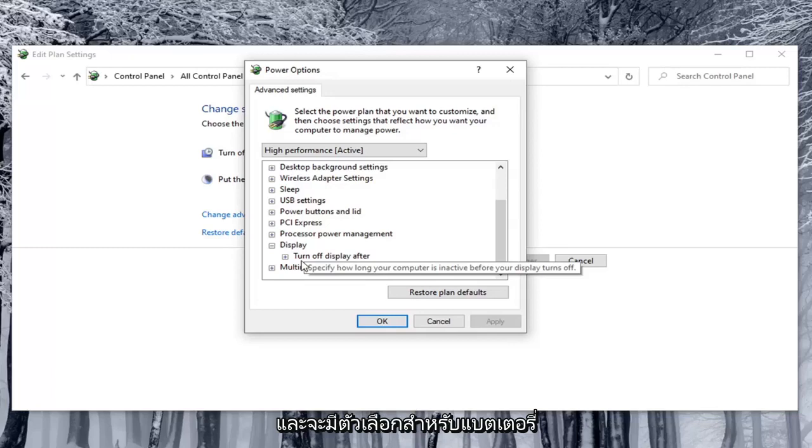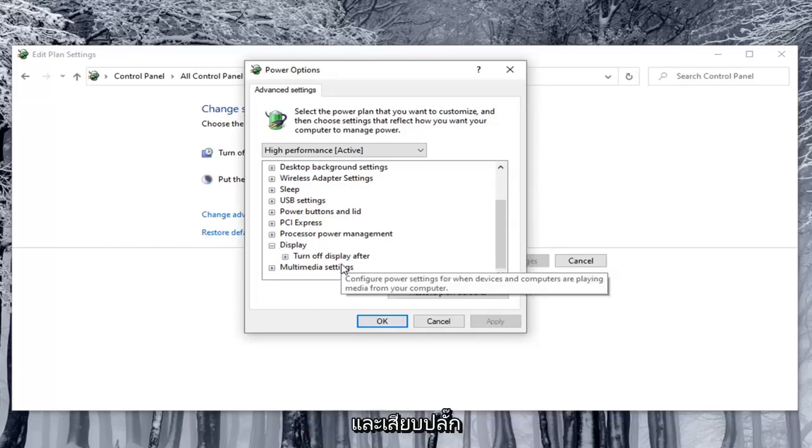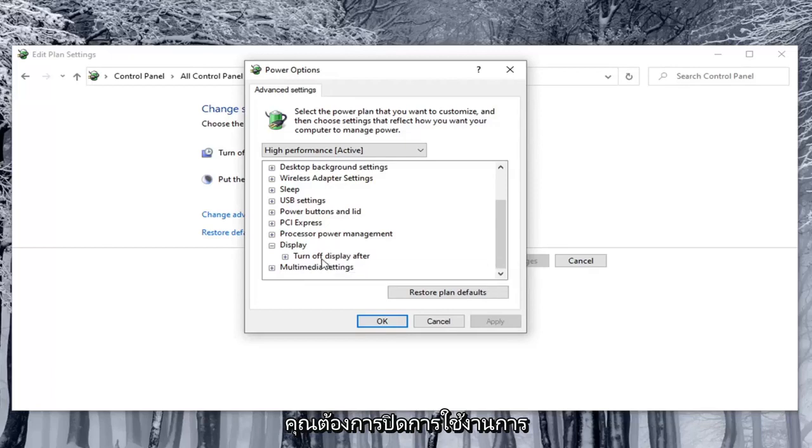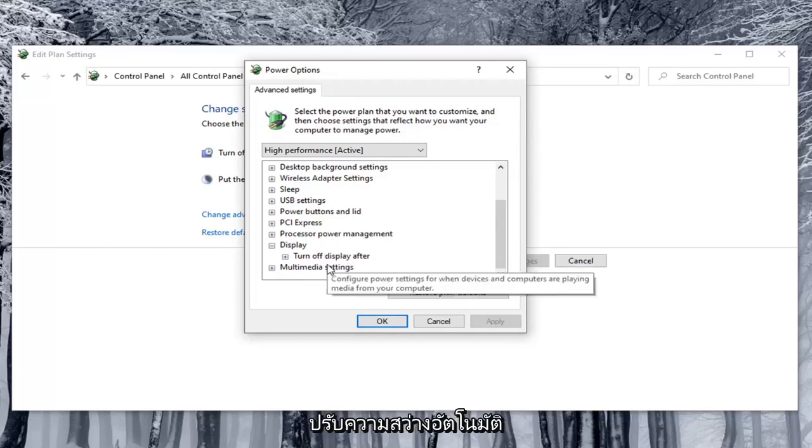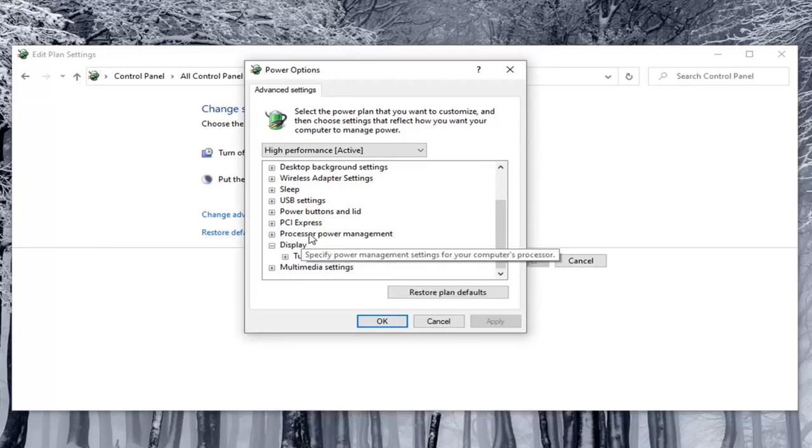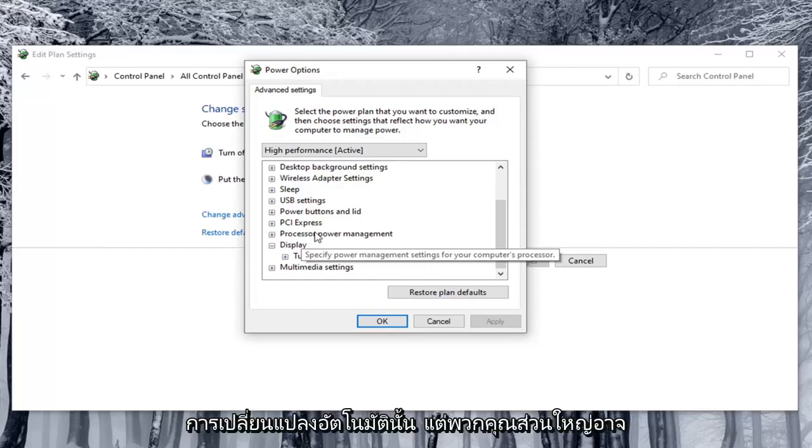There would be options for on battery as well as plugged in. You'd want to turn both of them off if you're looking to disable automatic brightness adjustment, and turn them on if you want to enable that automatic changing. But most of you probably want to turn it off.